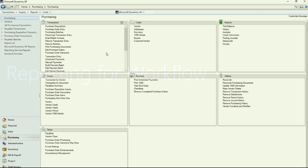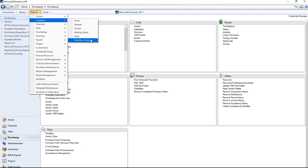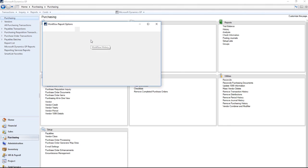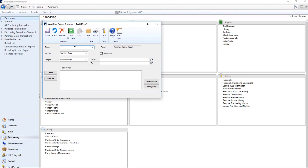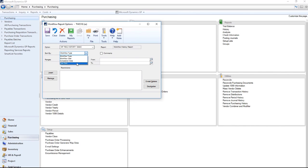Our workflow history report is going to be under reports, company, workflow history. You can save options. For example, I could create a workflow requisition history for Isaac. I can sort it by the type, the user, completion date, or due date. I'm going to sort mine by the completion date.